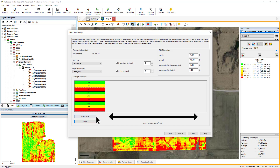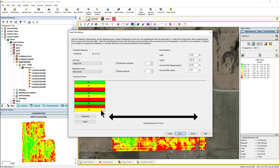To manually reorder the treatments, click on the name and use the drop-down menu to adjust the location. As you make adjustments to the settings of a design trial, the Trial Layout Preview window will update. Based on your field trial layout and settings, the arrow at the bottom will indicate the suggested direction of travel. After defining all settings, click Next.